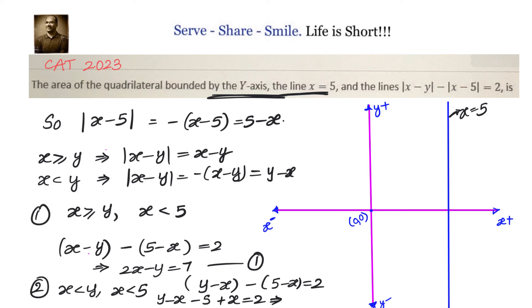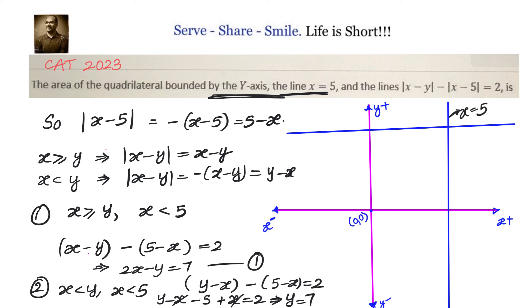So now we need to calculate the area of the quadrilateral bounded by y equals 7, the y-axis (x equals 0), x equals 5, and 2x minus y equals 7. Let us draw the graph of this. We will most likely form a trapezium, and we know how to calculate the area of a trapezium.